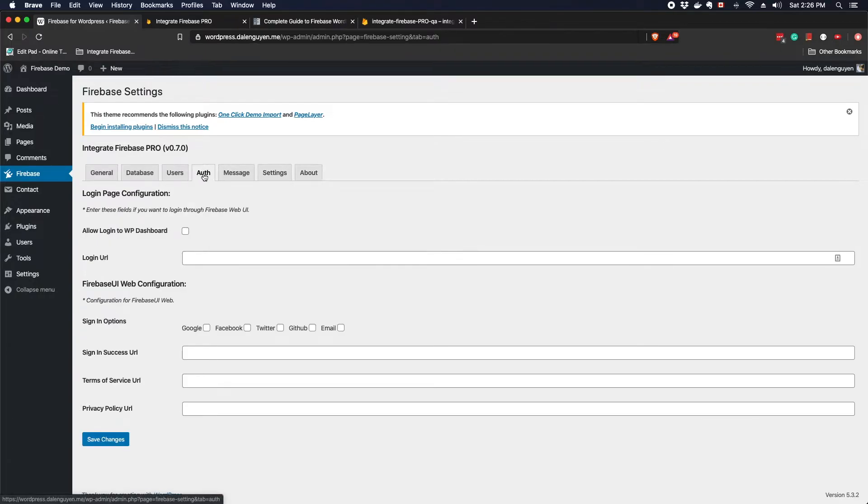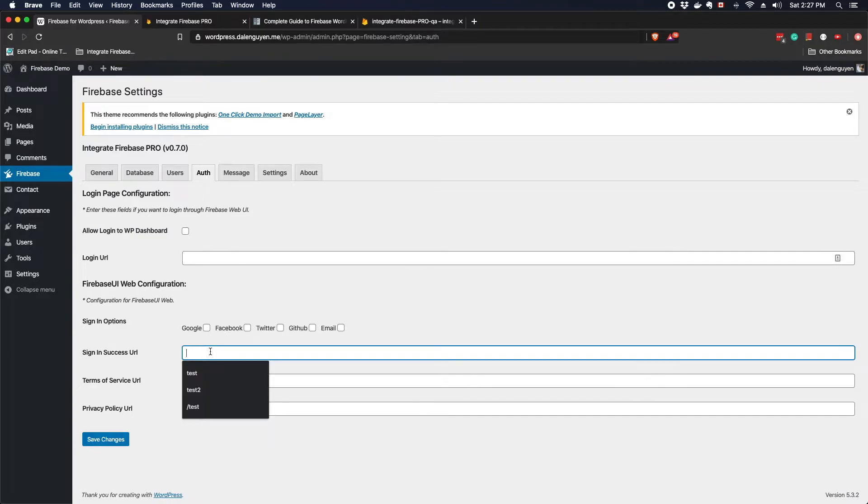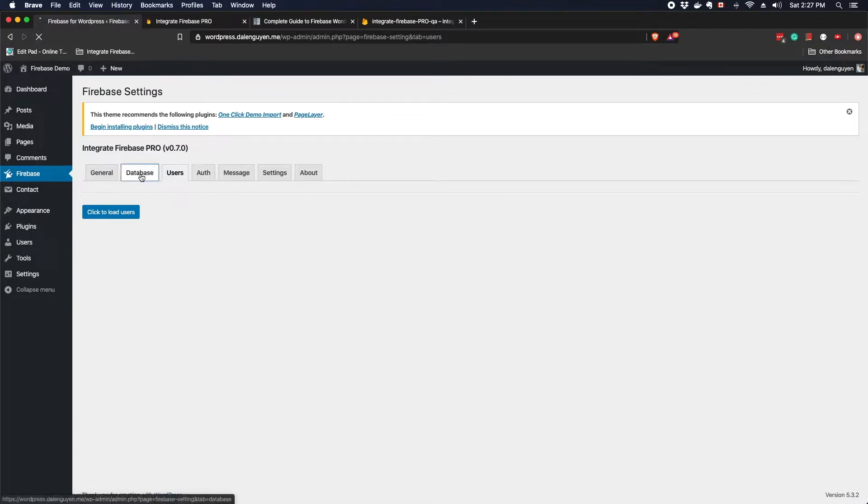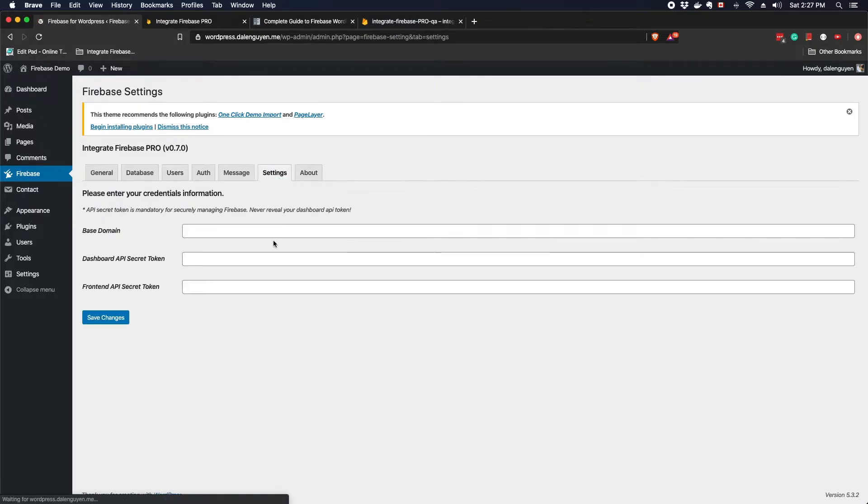In the Auth tab, this is the new feature. The plugin uses the Firebase UI web in order to help you to login and register new users from Firebase to WordPress. That means when you have a user in the Firebase and then you login through this one, you have the ability to create a new user in the WordPress and login with your Firebase credentials. And after you login, you can allow users to navigate to a specific site if you have the terms and service or privacy URL you can add it to. I'm gonna go to this feature in another video. Remember that you cannot use the database or users yet until you go to the settings and then update the base domain and dashboard API token.